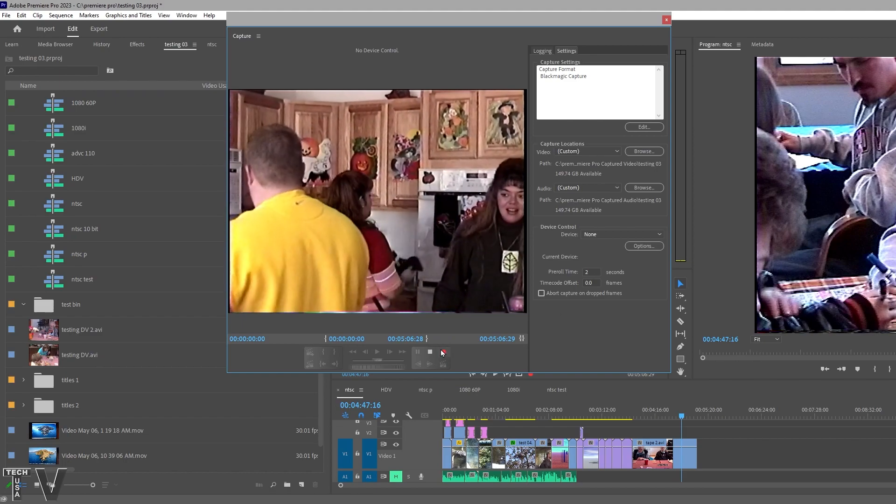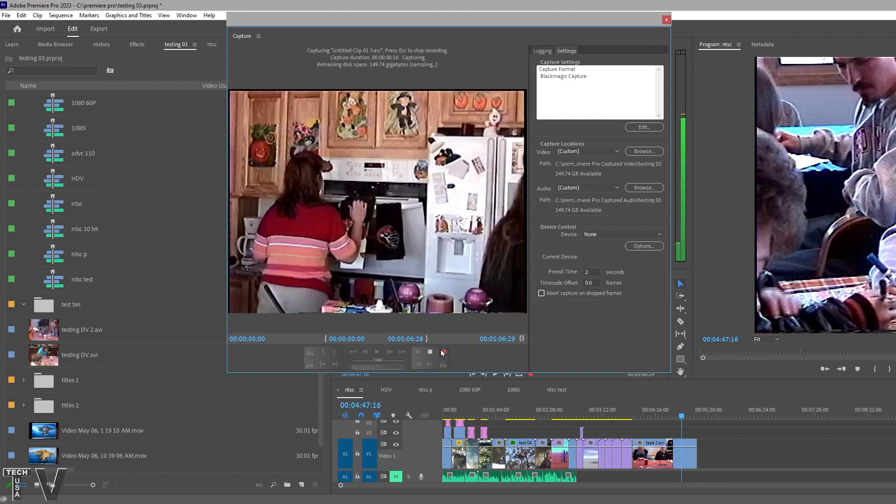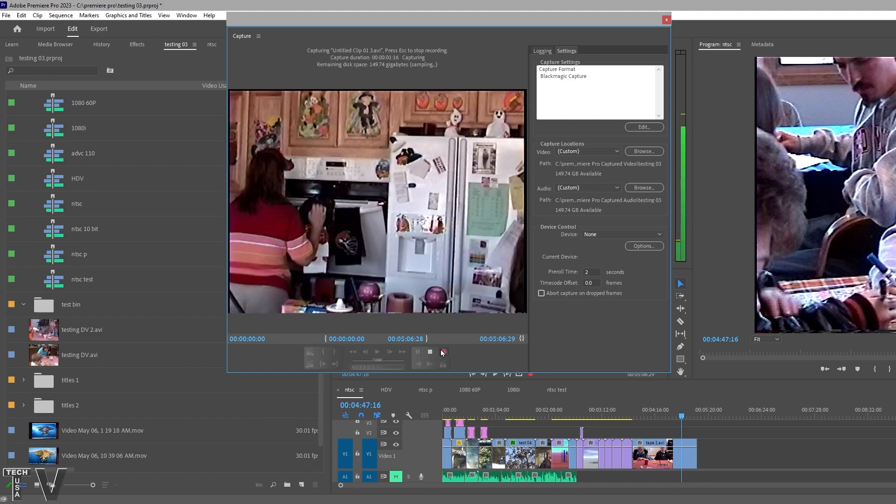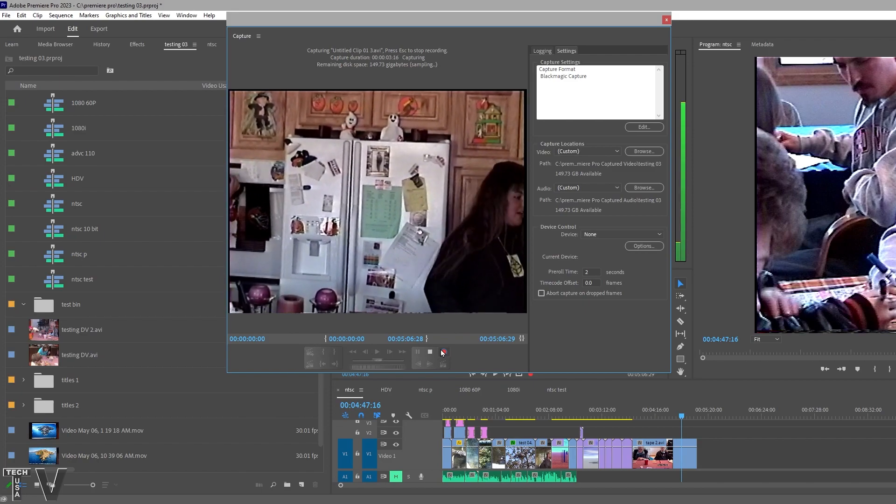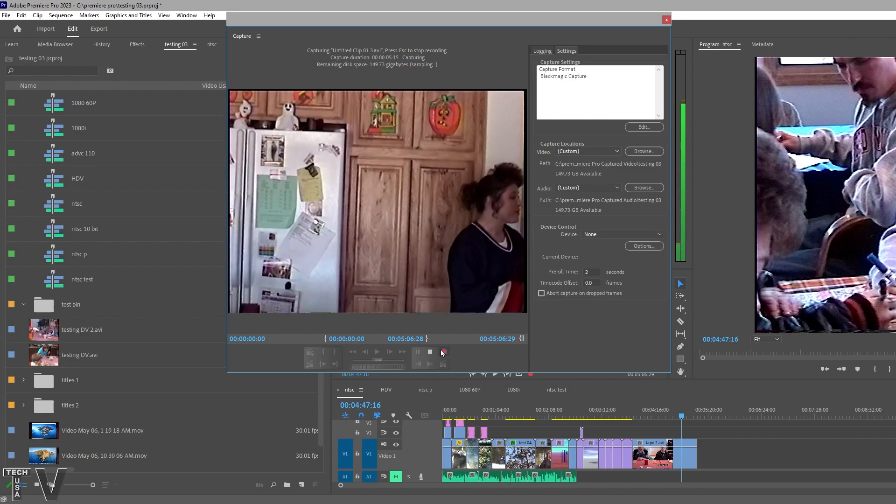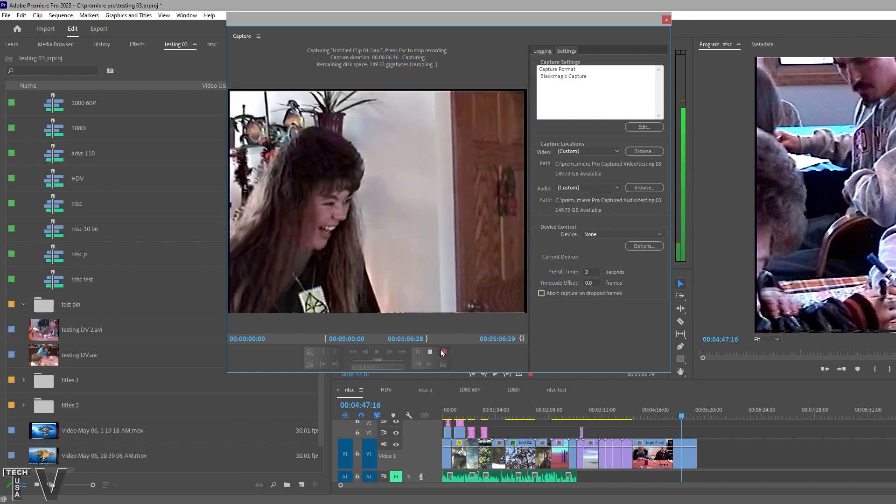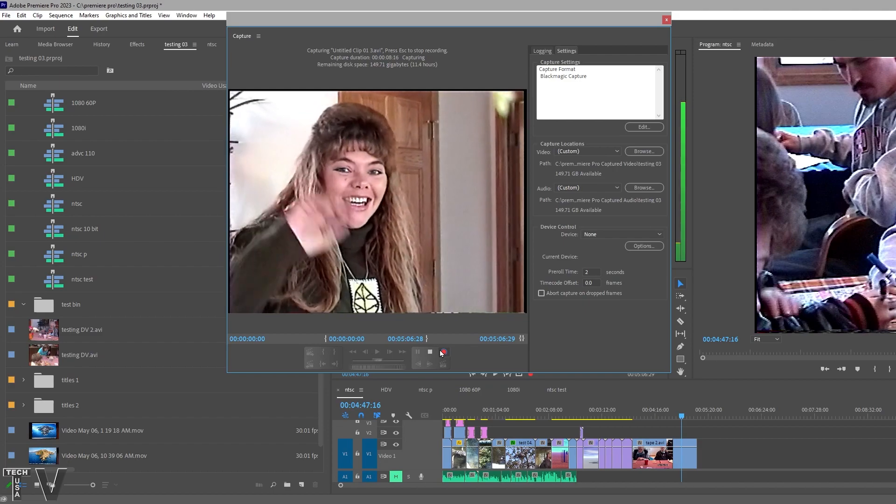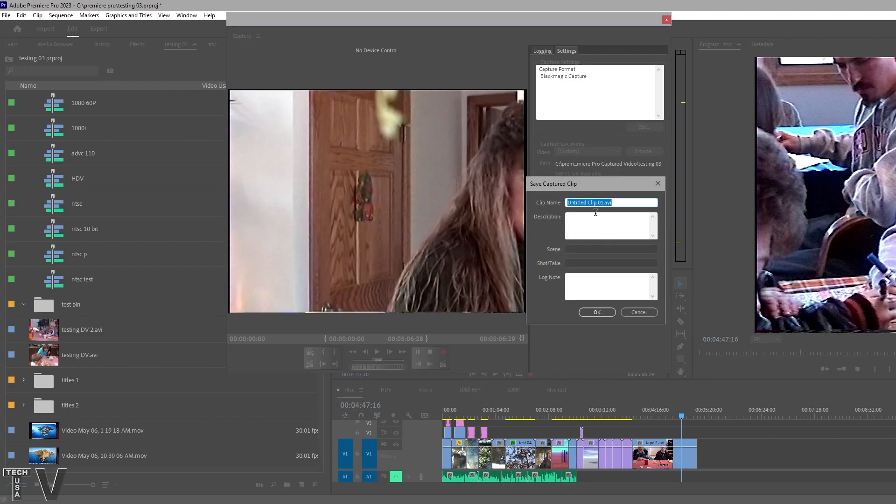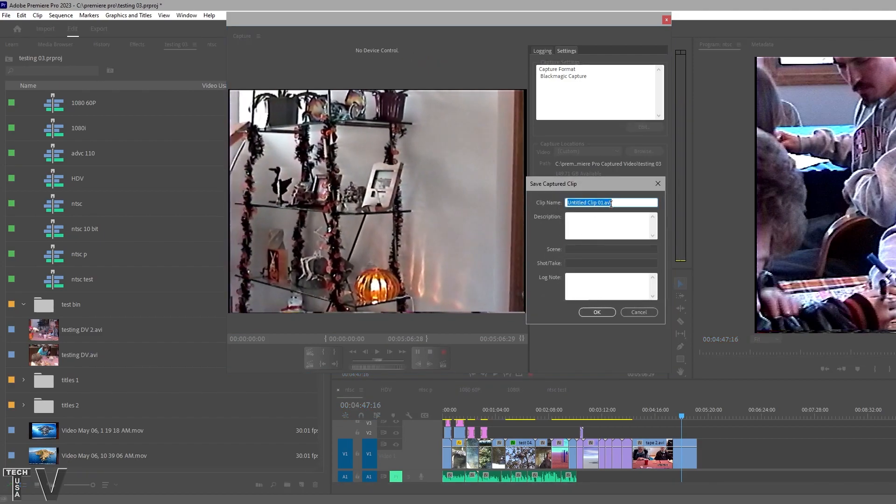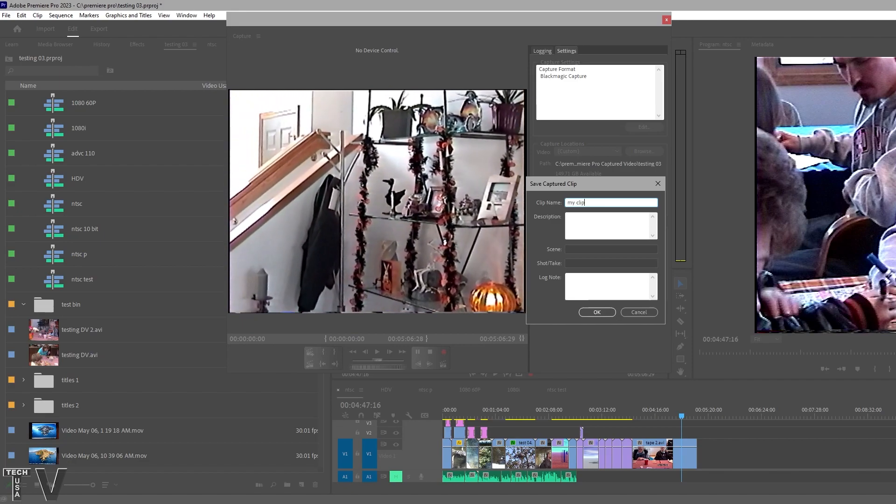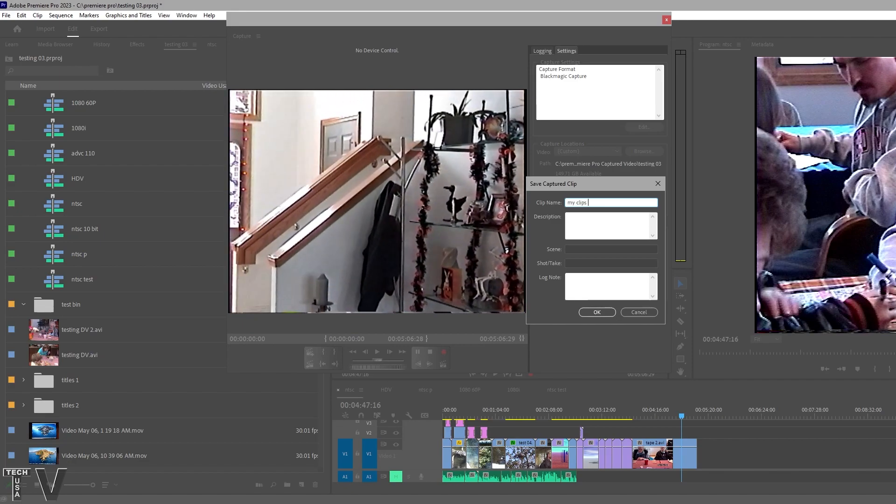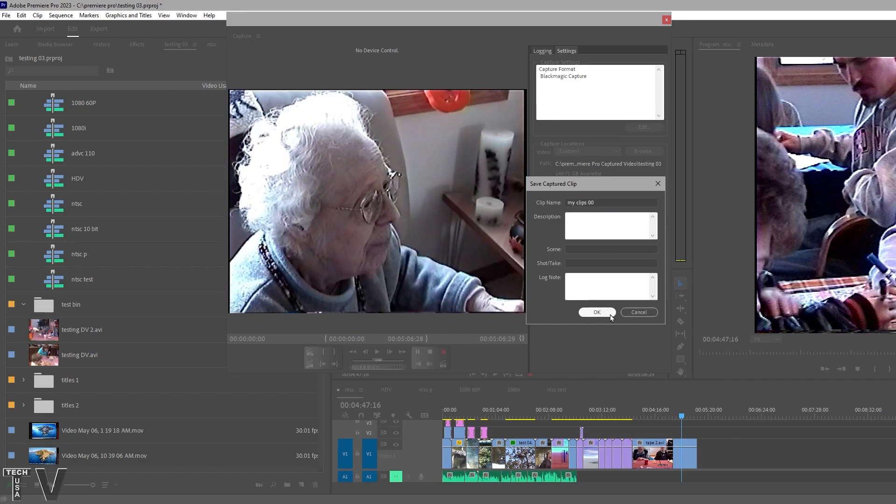I know some of you are thinking things are going pretty well with this video capture and you would be correct. But you've got to stick around because something strange is going to happen in a couple of minutes. So there we stop the capture. I'm going to title this My Clips 00. I'm going to hit OK.